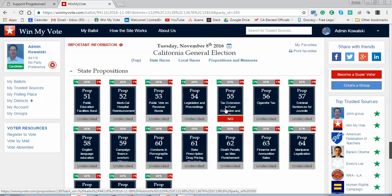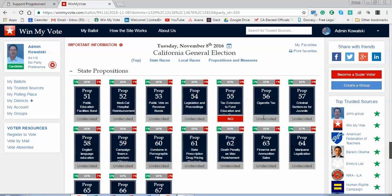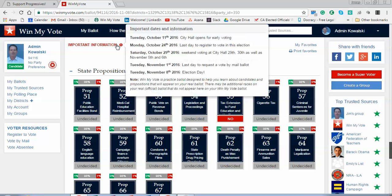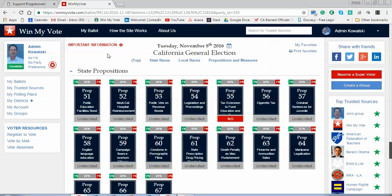From a group's standpoint, you can get a really good idea of where your members stand. Send an invite out to all your members, tell them to sign up for Win My Vote — it's totally free — and select you as a trusted source. As they go through their ballot, they'll be able to reference all of your endorsements right there and make their decision. They can also find their polling place, get reminders, and see important dates — like early voting opening at City Hall, weekend voting, and a variety of other options.